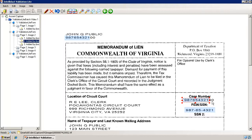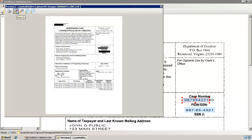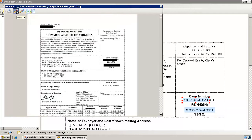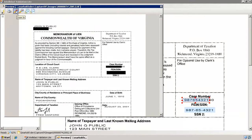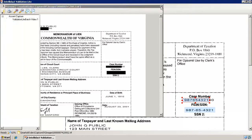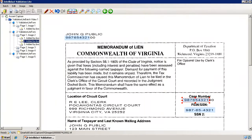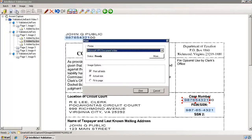Now that we're finished redacting this image, here are two more useful features. The preview button on the toolbar allows you to see what the final redacted image will look like. You can change the zoom level and print the image if needed. The print button on the toolbar allows you to print the image with or without the overlaid redaction fields.